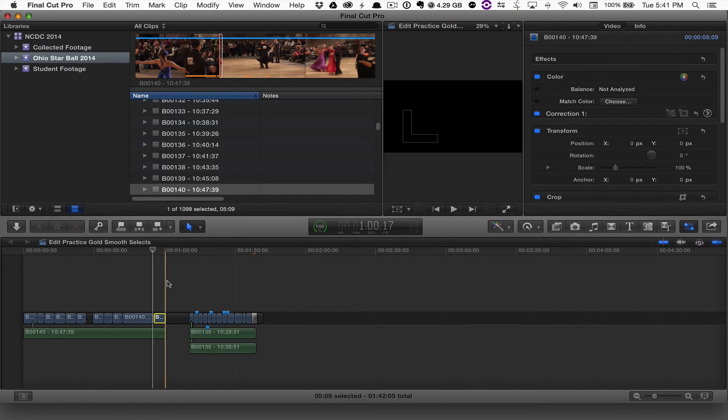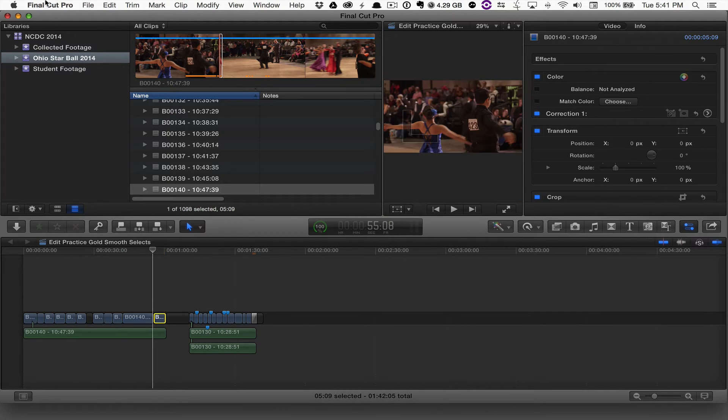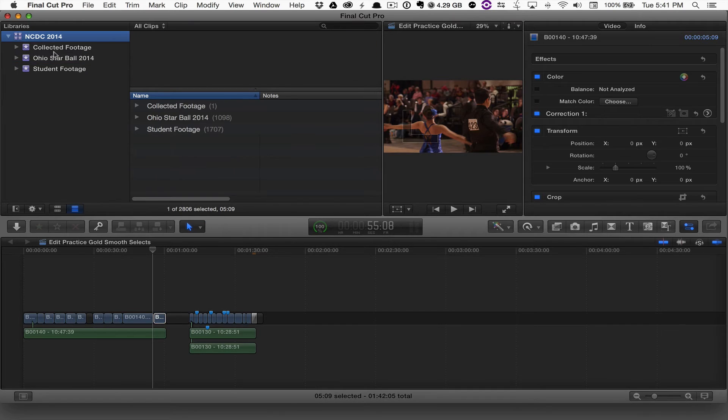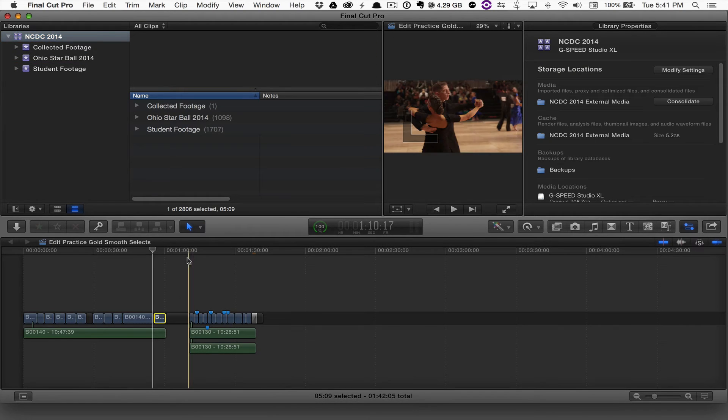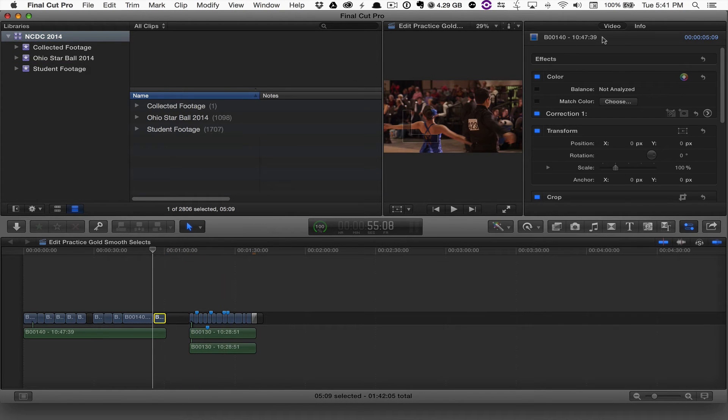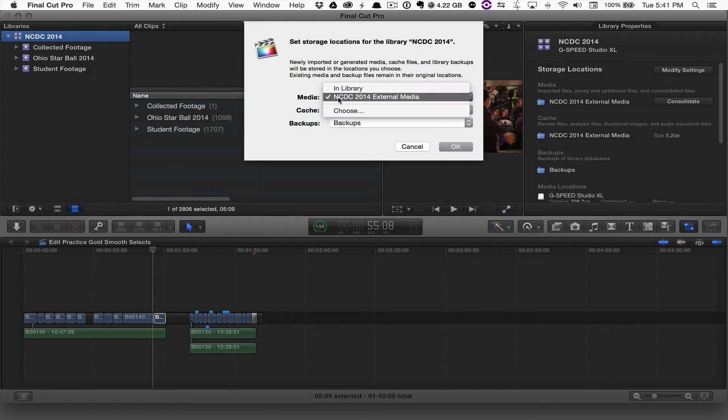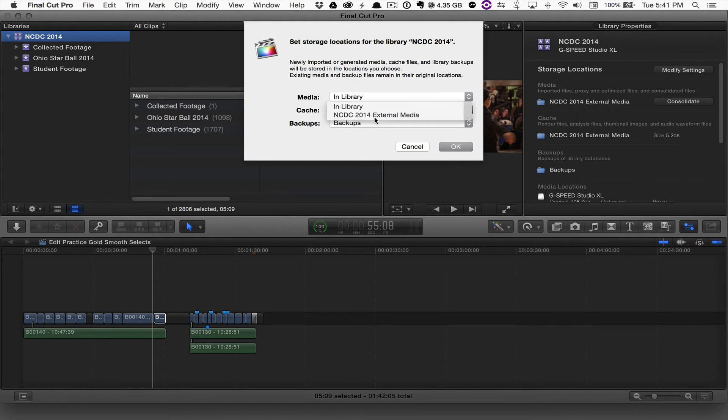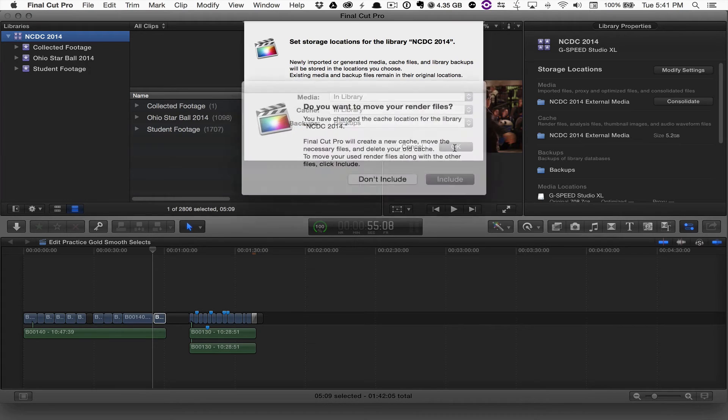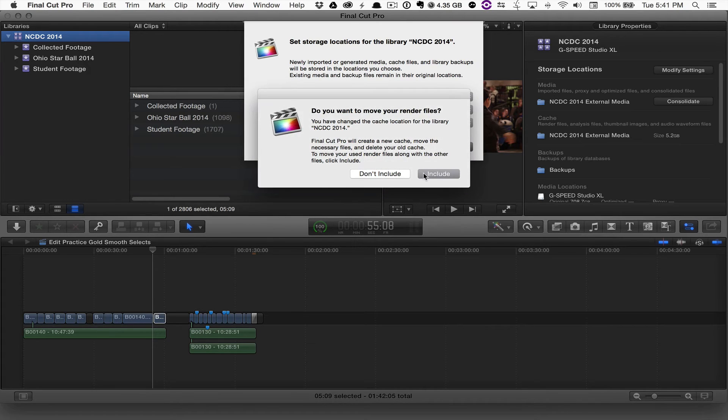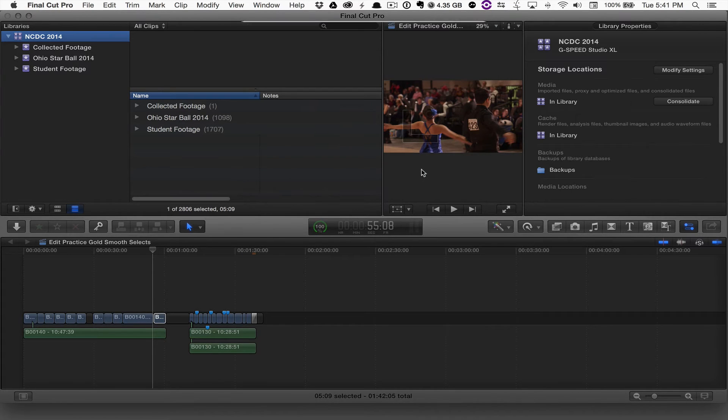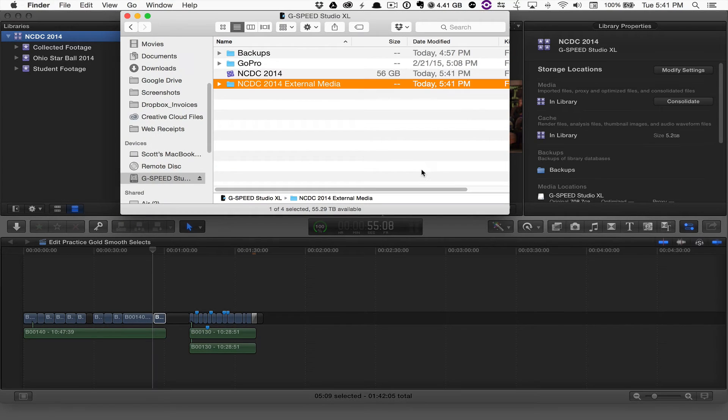Now the flip side of that being, if I wanted to move that media back into that library, I go back to my library properties and modify my settings, and let's just put everything back in the library. I'm going to hit OK, include those render files. What you'll see here now is that I have 55 terabytes on this drive.